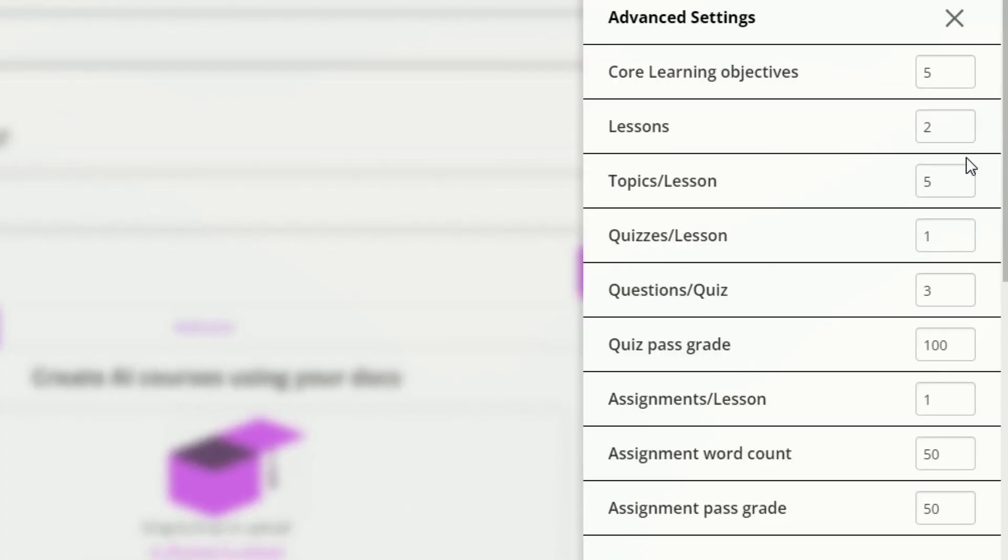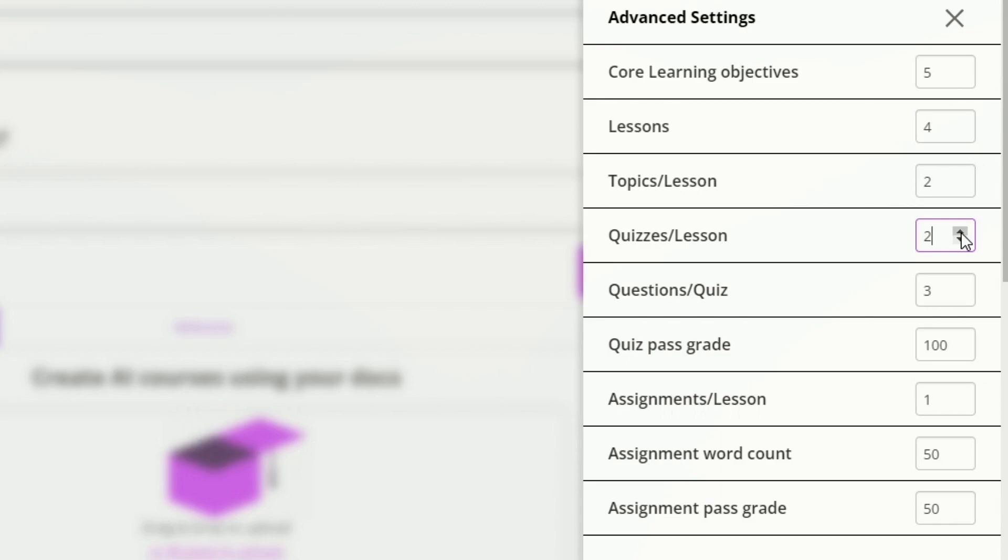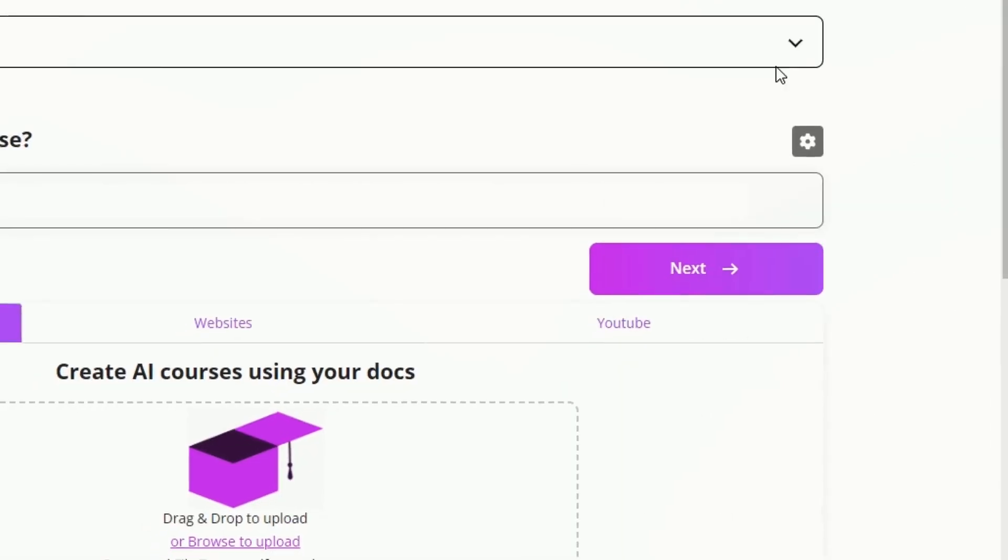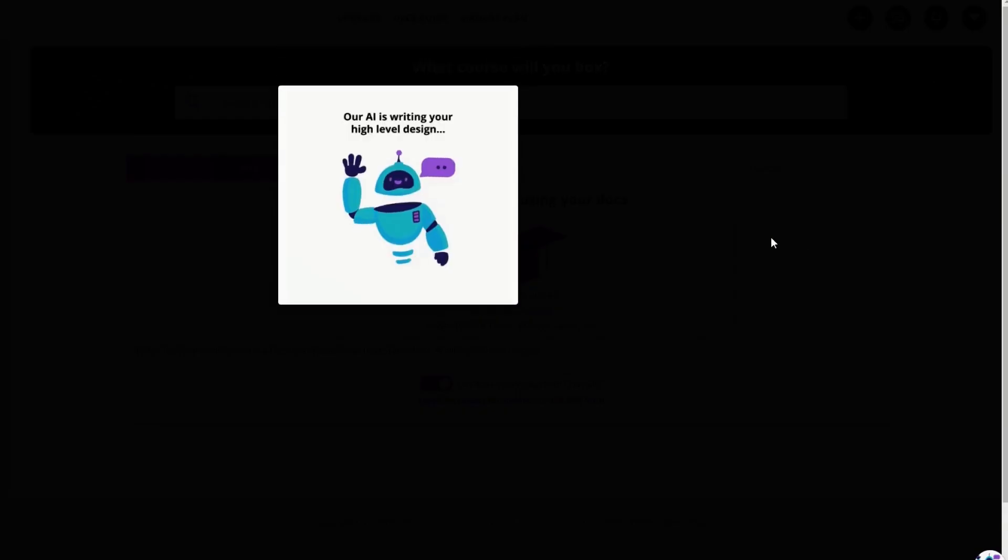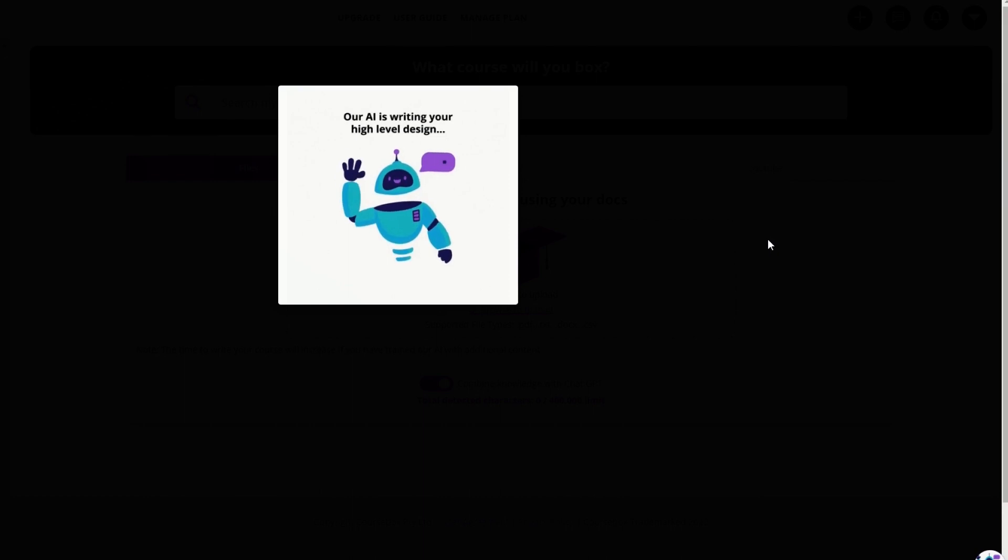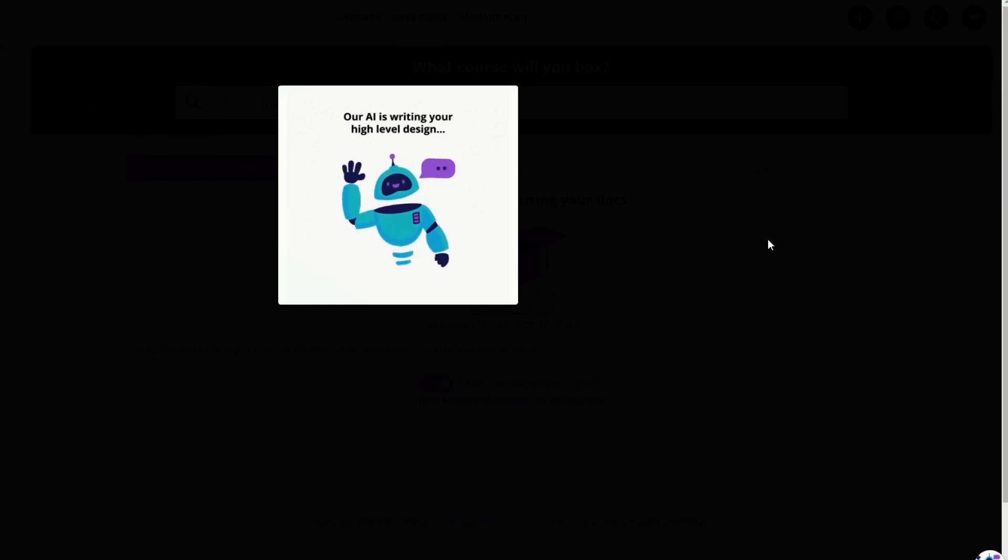Let's also change the number of topics down to two, the lessons to four, and the quizzes to two. We'll exit that and then we'll get a new course design which will be aligned with the changes that we've just made.